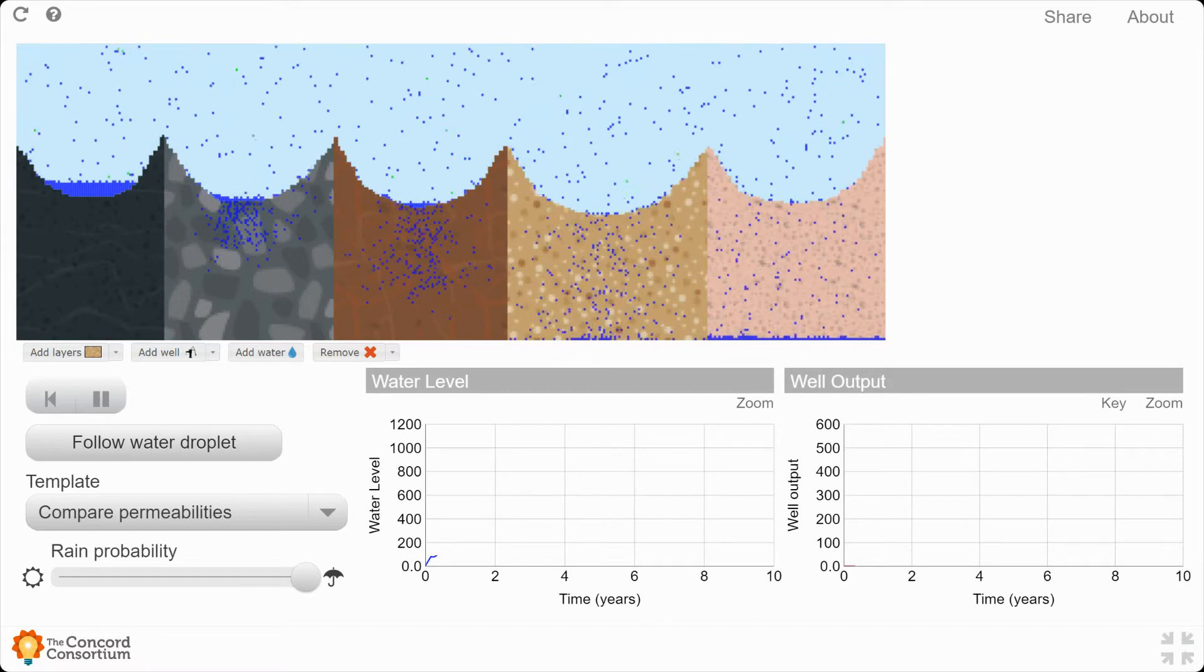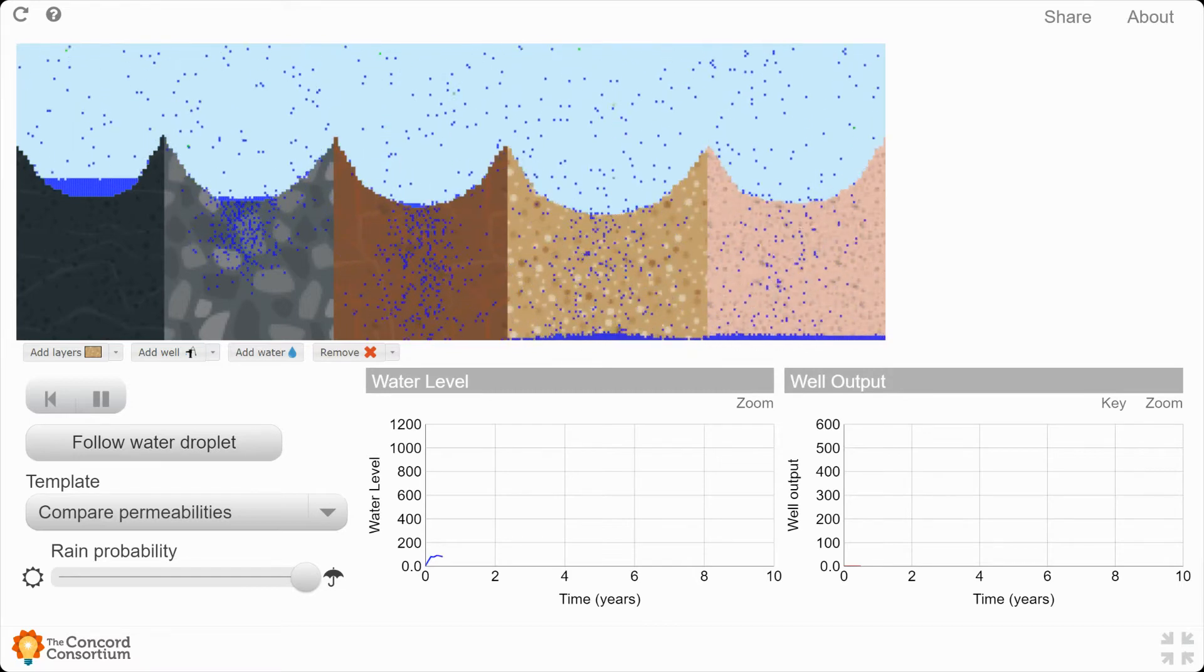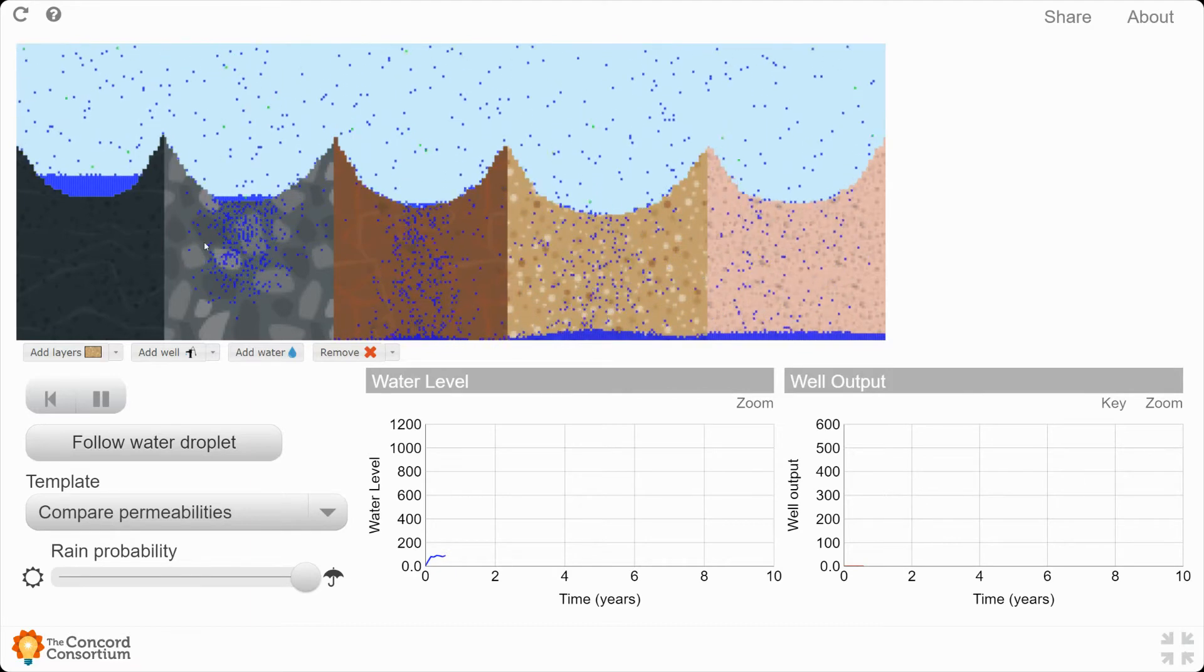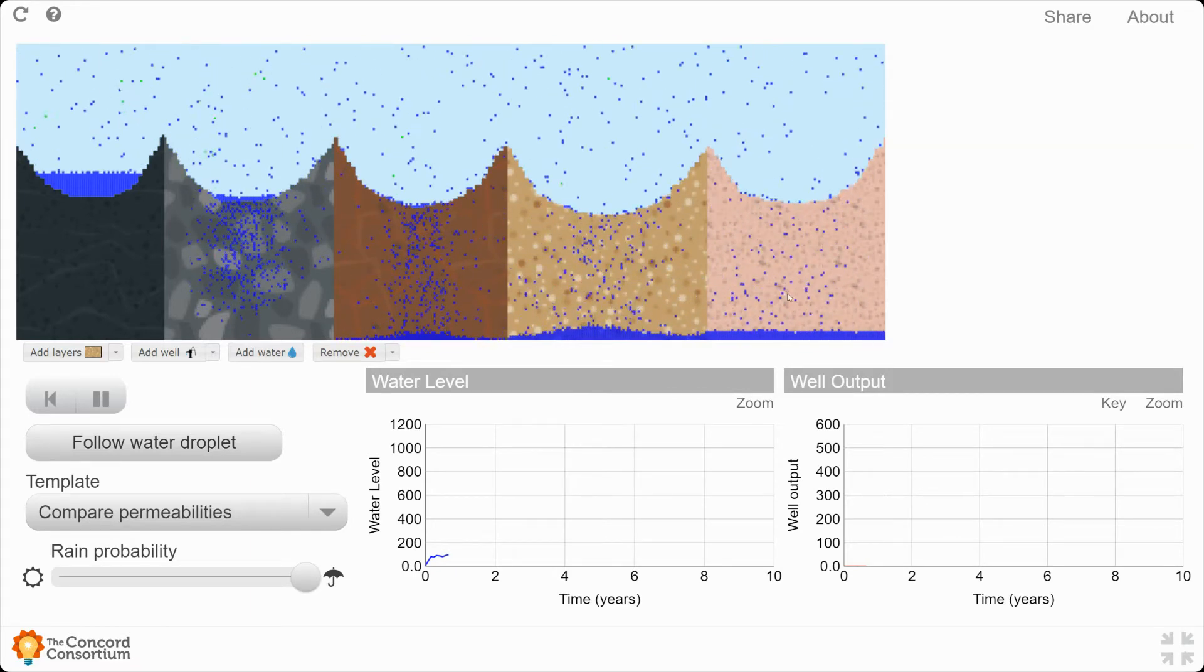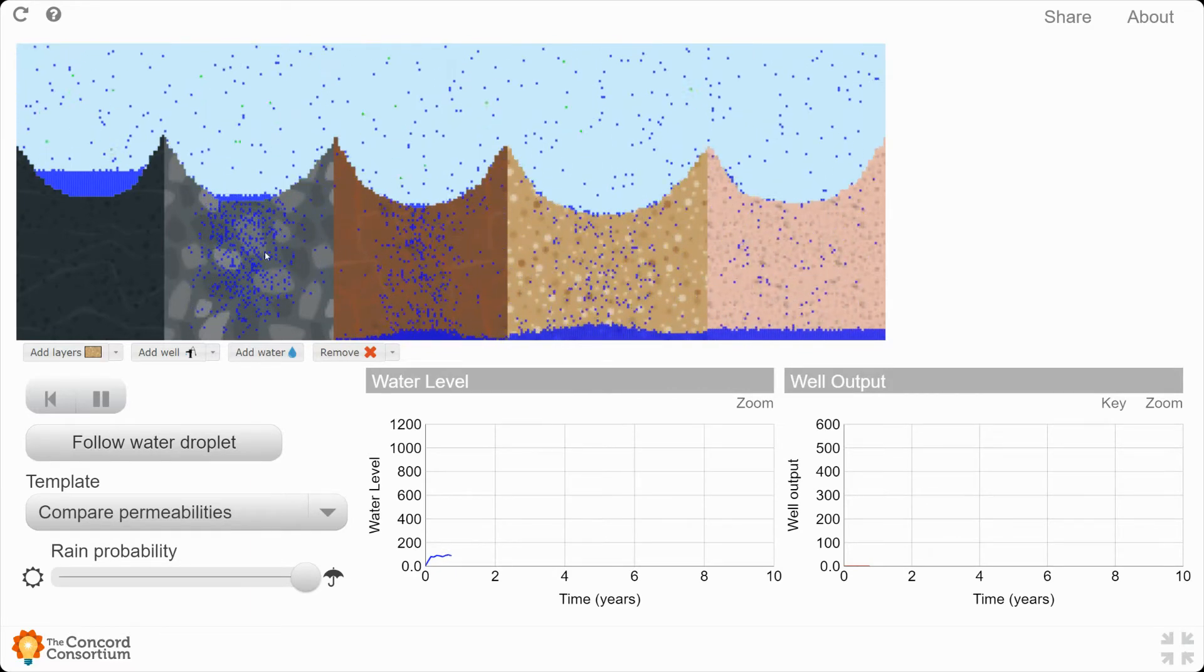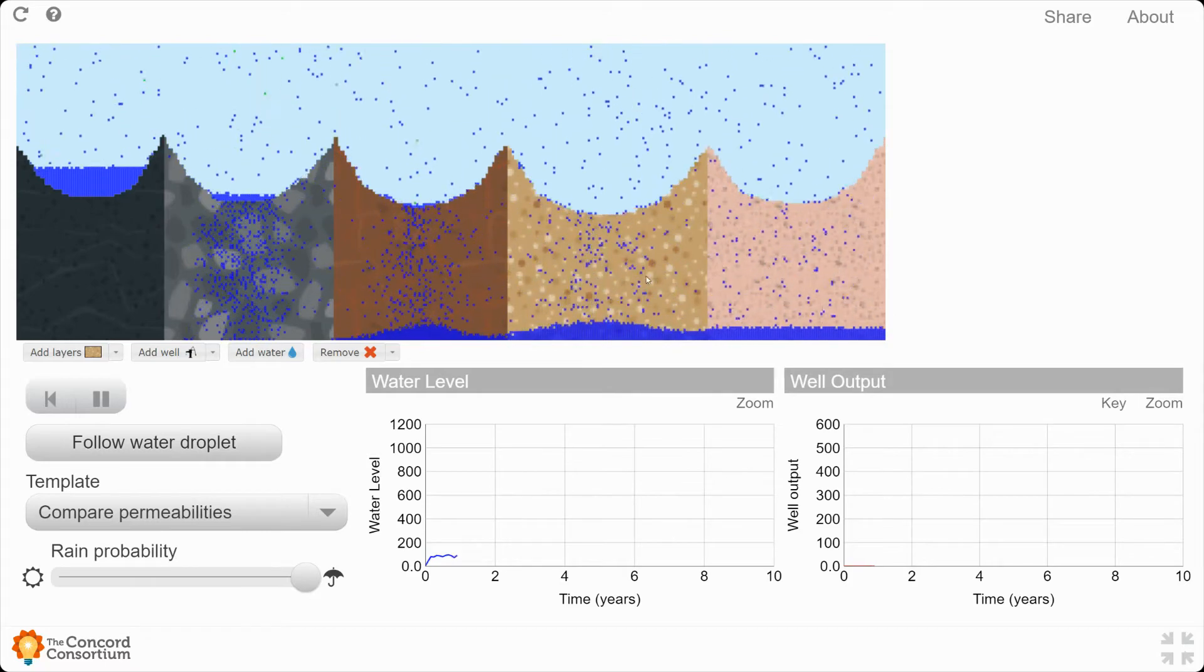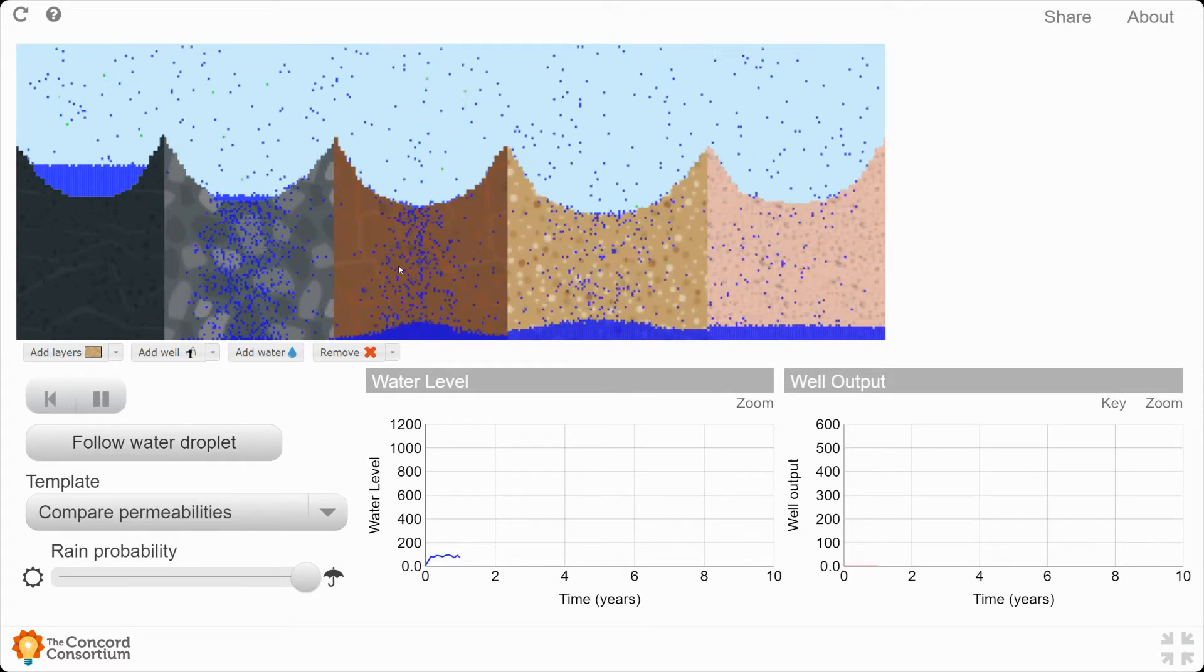I want you to wait until the hole on the left over here is completely filled with water. But while you're waiting, watch what the water does in each of these different layers. How does it go through each of these different layers? What is happening?